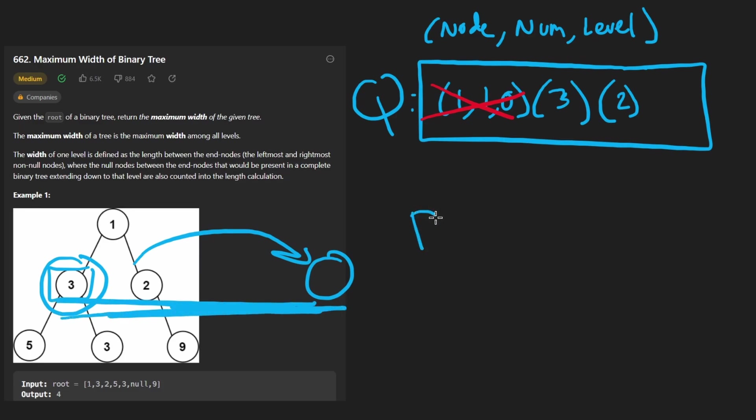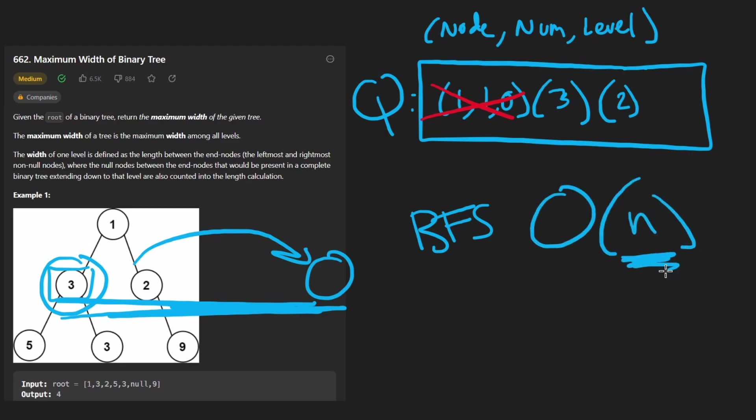Since this is just a BFS algorithm, we are going to code this up in big O of n time where n is the size of the tree, same with memory complexity. So now let's code it up.